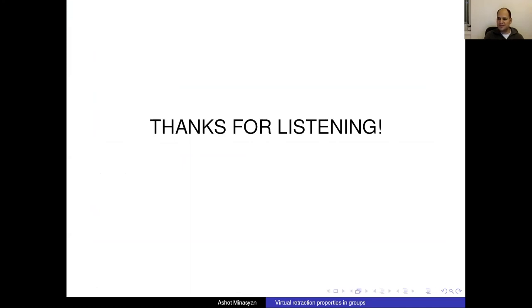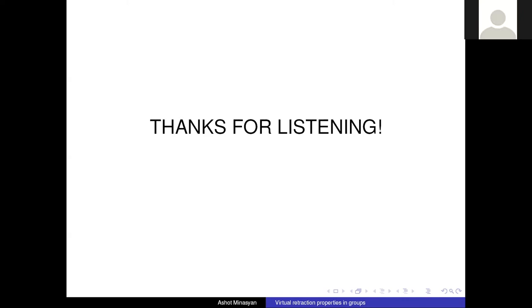That's it for my talk. Thanks for listening. Let's move to questions — thanks for the presentation.